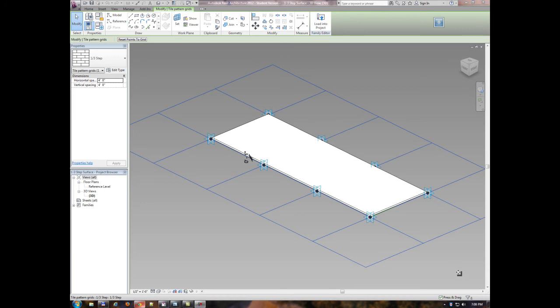I created three different patterns for the facade of this model. The first one, as you can see, is a one-third step. I tried to create a one-fourth step, but I couldn't, which was more similar to the real project.